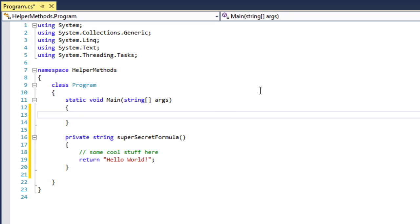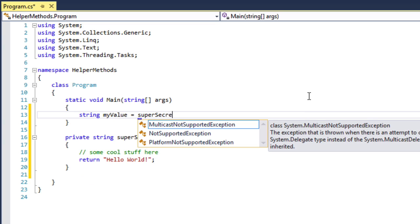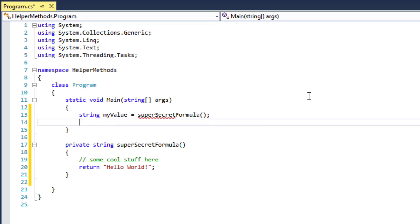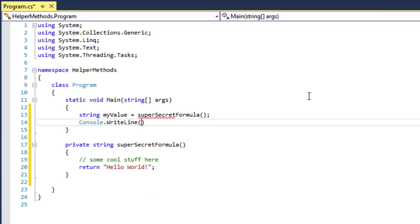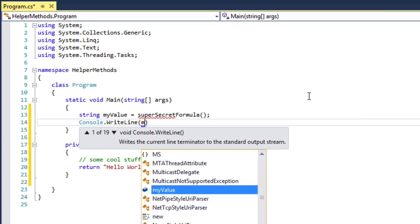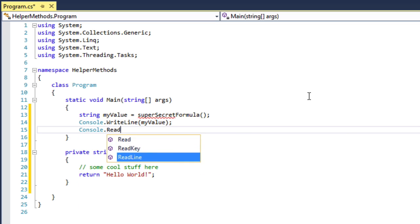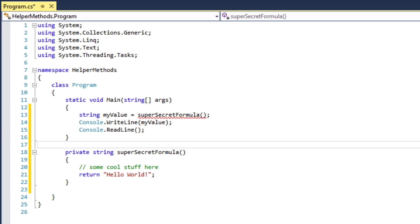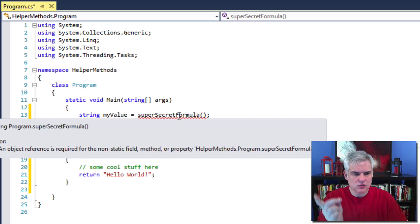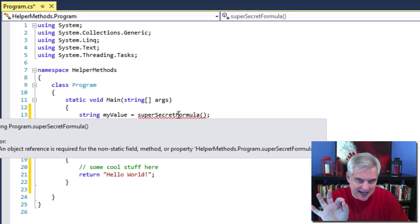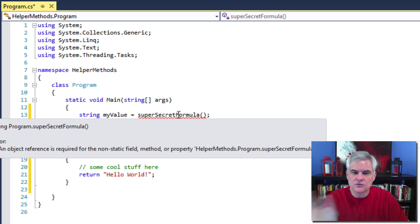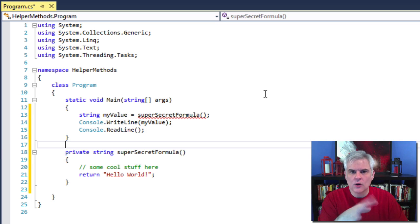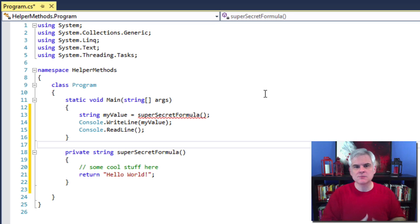Now I'm going to call that method. Notice that IntelliSense did not pop up for me. As you can see, the example is flawed. We get this red squiggly line. The error says an object reference is required for the non-static field method or property superSecretFormula.